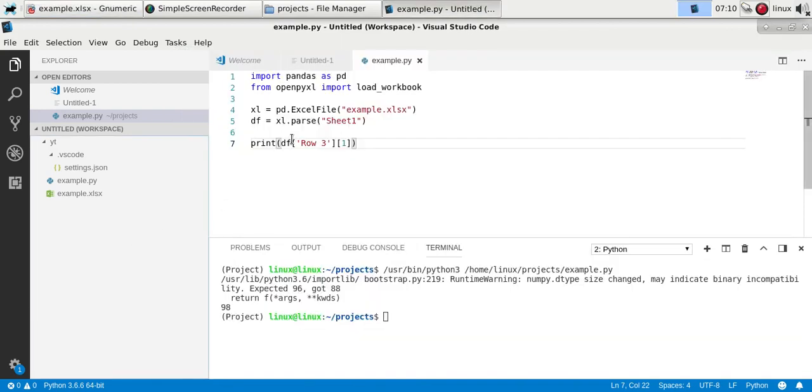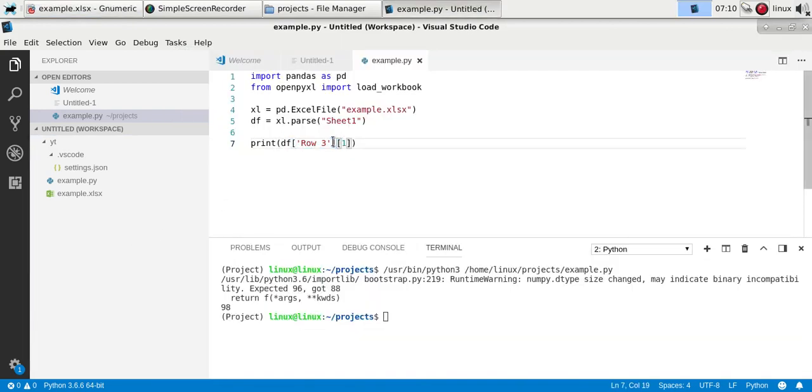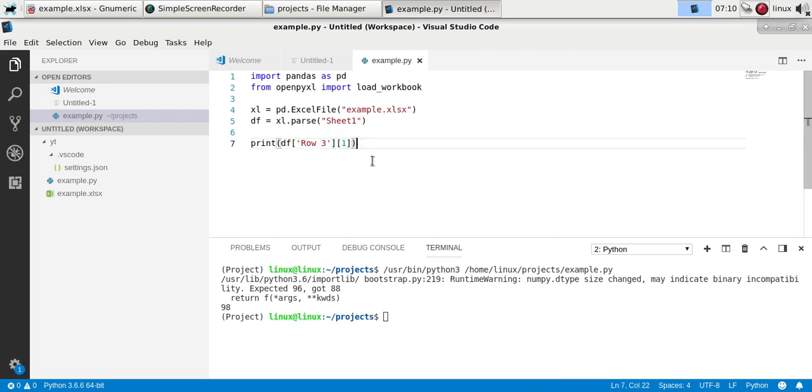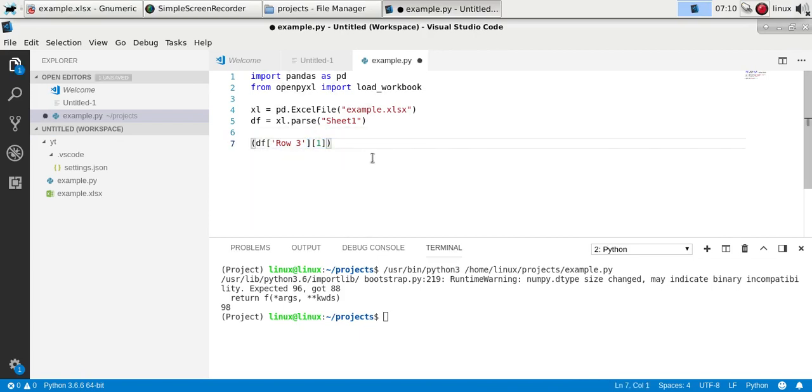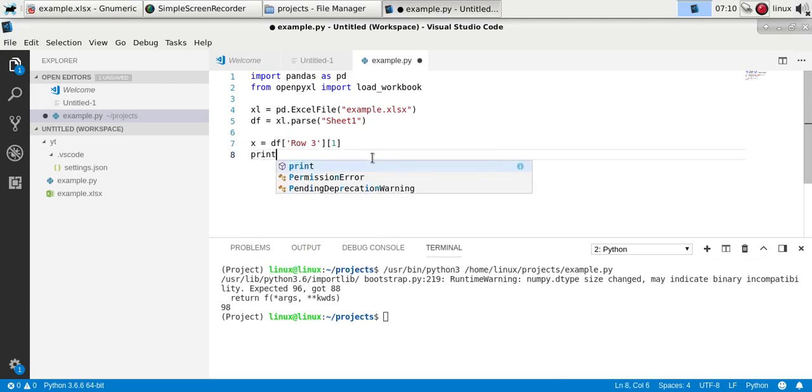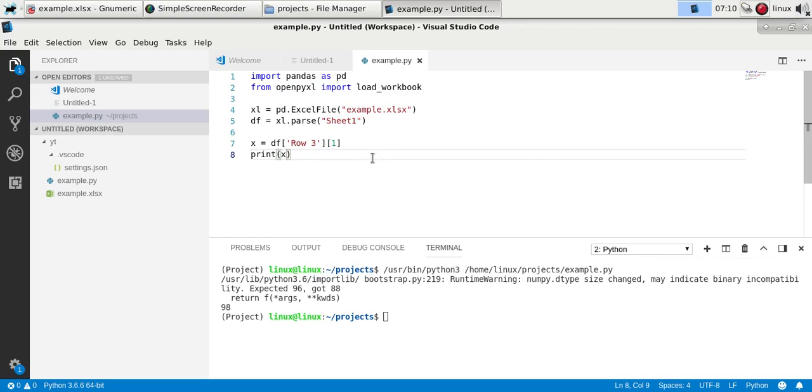So you specify the row, or the column, and then the index. And if you want you can also convert it into a variable, so let's say we call it x, and then print x.